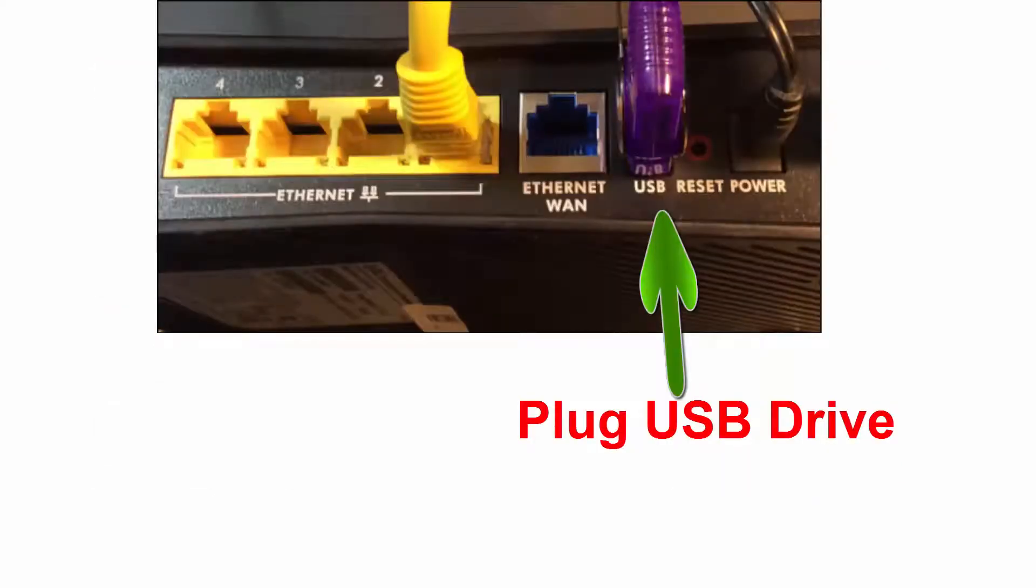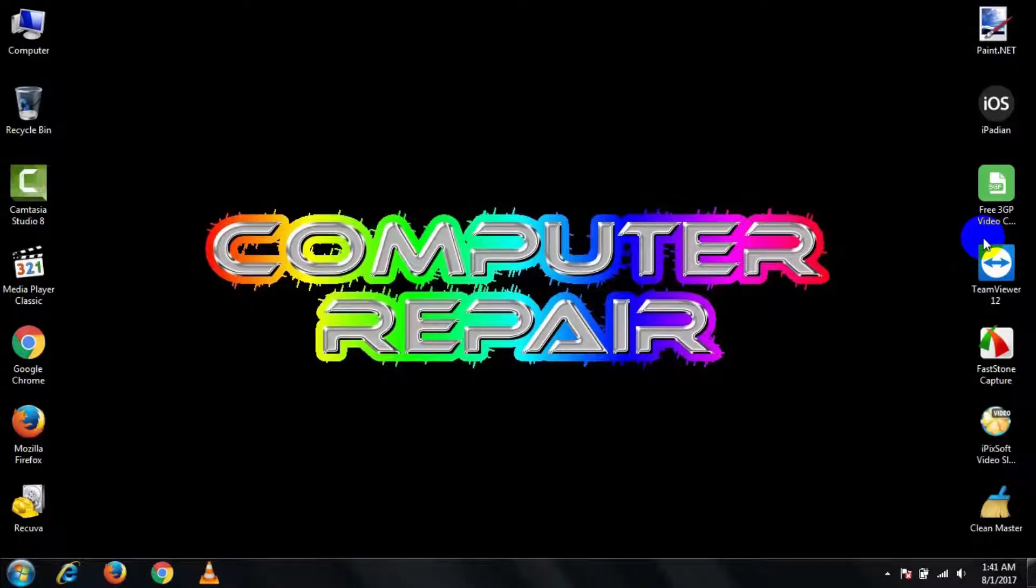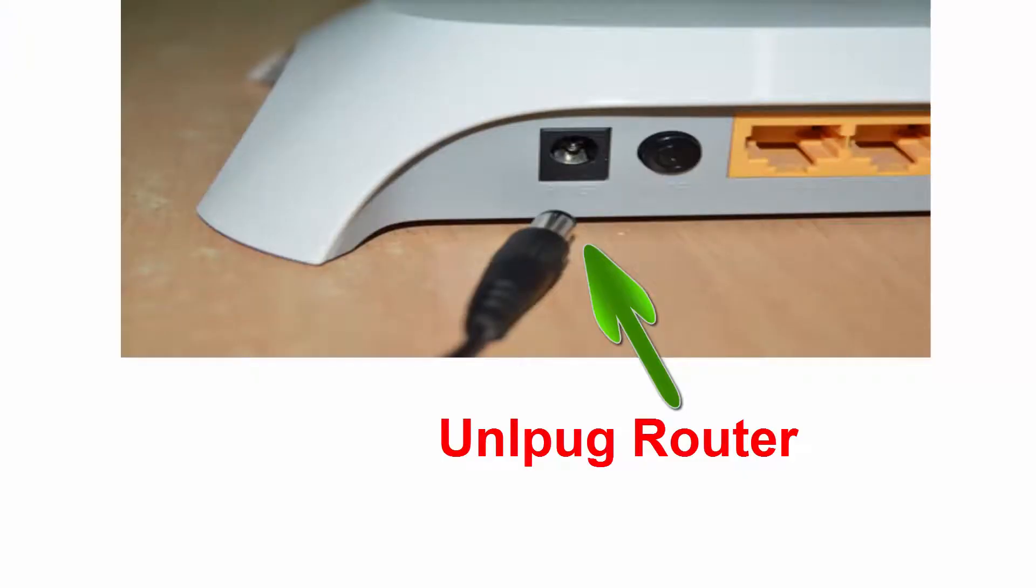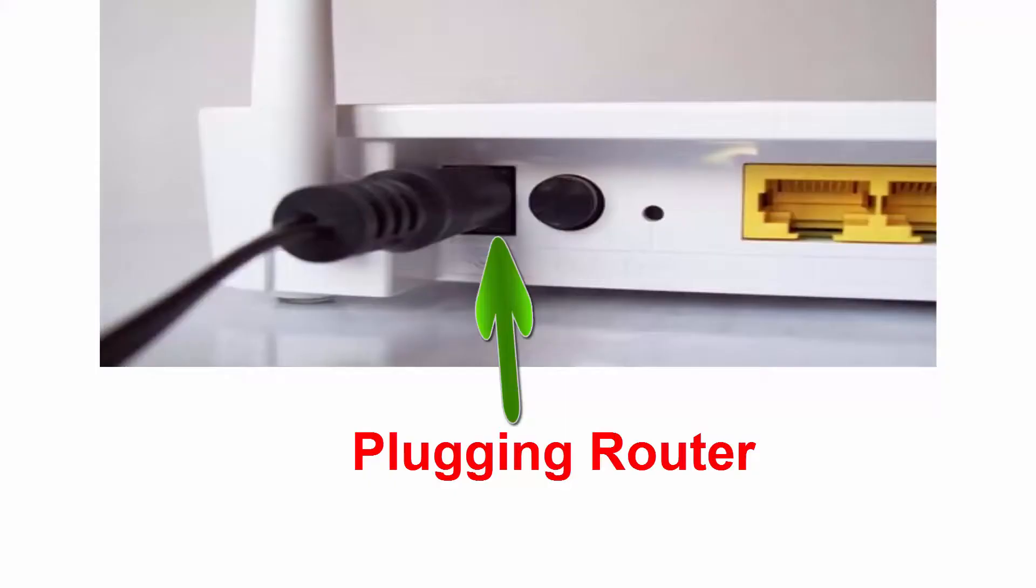Then you can proceed to cycle the router by unplugging it, waiting 30 seconds, and plugging it in again.